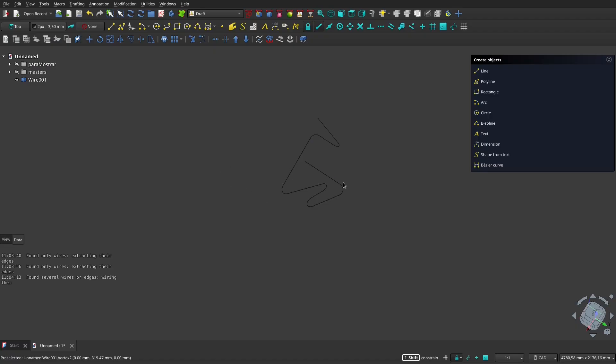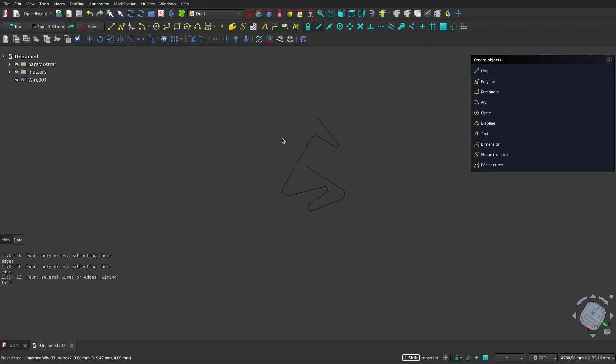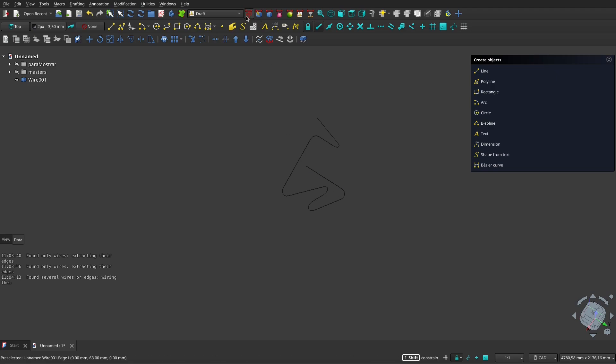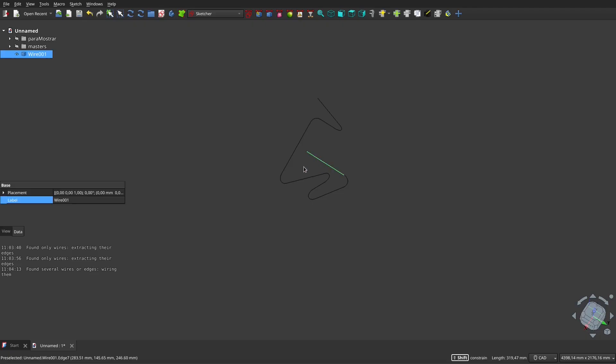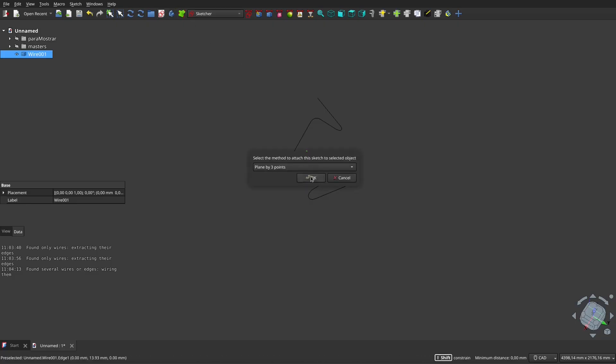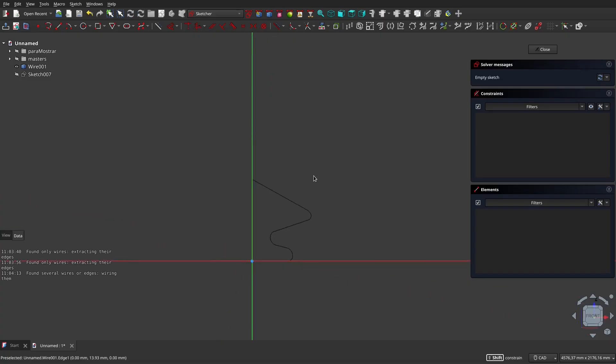Now what I'm going to do is the following. Since I want a tube, I'm going to create a circumference, but I'm not going to create it using this, but rather in the sketcher. I can go to the sketcher. Well, I'm going to select this here and this here, the end. And now I'm going to tell it to create a sketch normal to the segment. There it is.